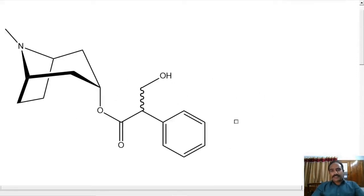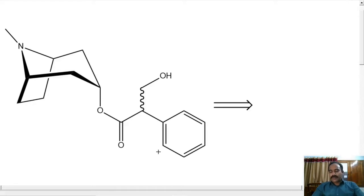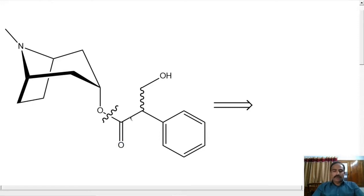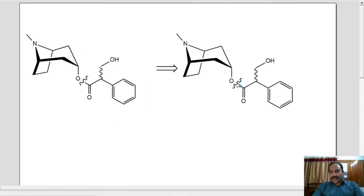Let's try to do the retrosynthesis of this molecule. Retrosynthesis is basically breaking bonds and making this big molecule into smaller molecules so that we can get an idea how to synthesize it from a simple starting material. All these exercises are done on paper — theoretically breaking bonds. So let's do that.